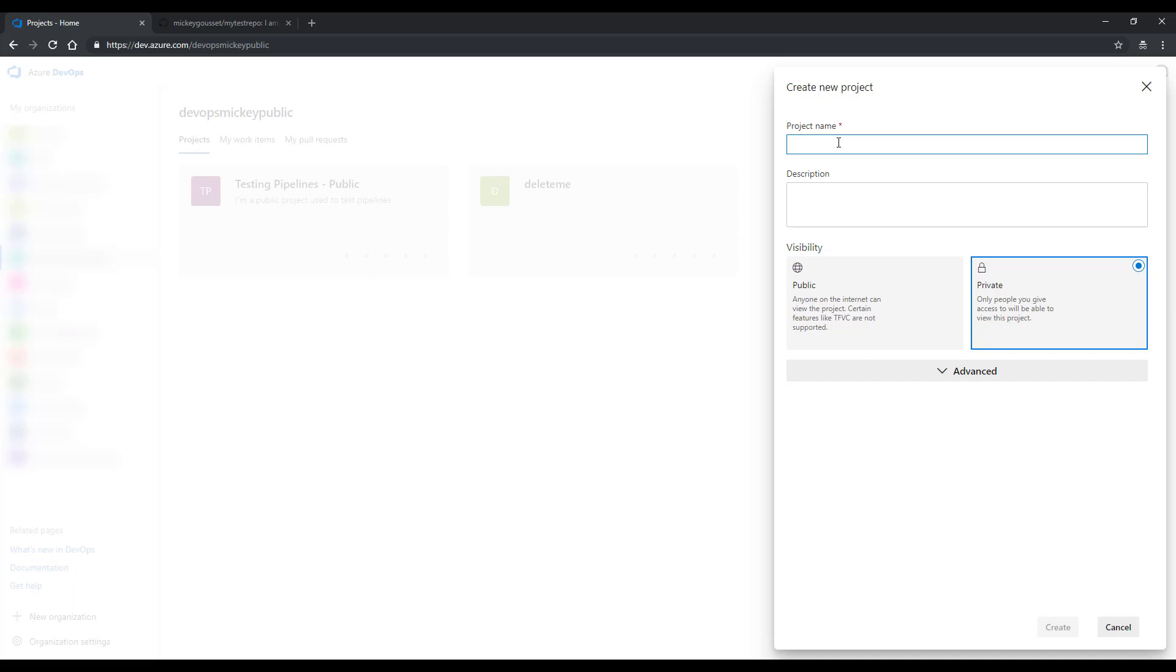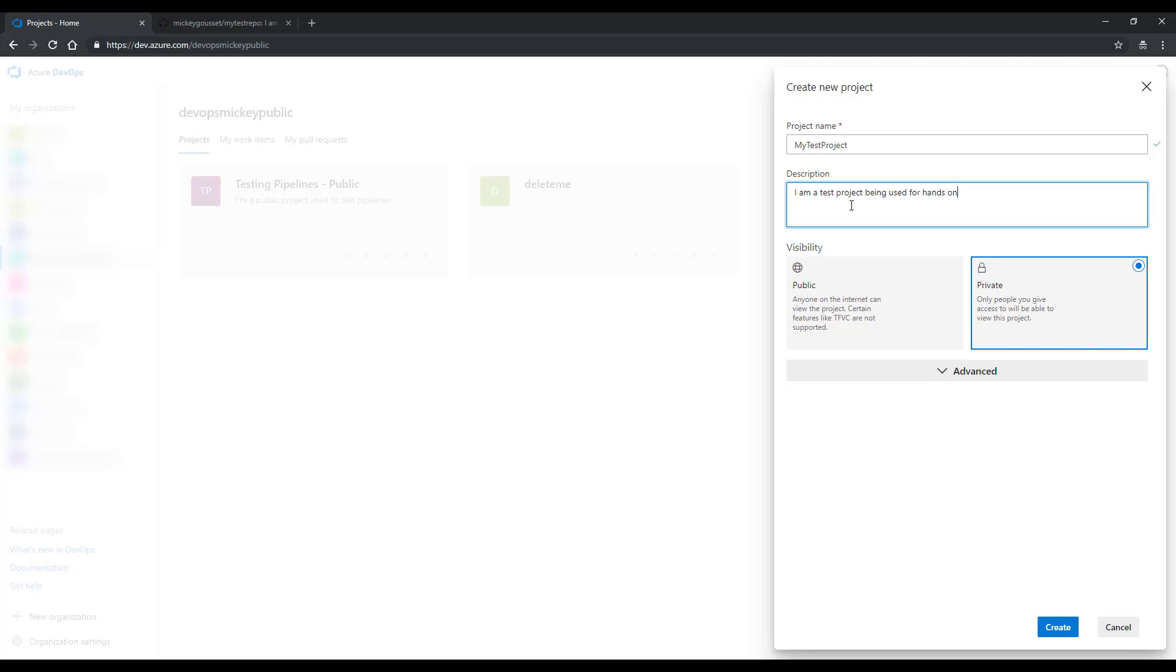I need to give this project a name. We'll call it My Test Project. I'll give it a description: I am a test project being used for hands-on labs.